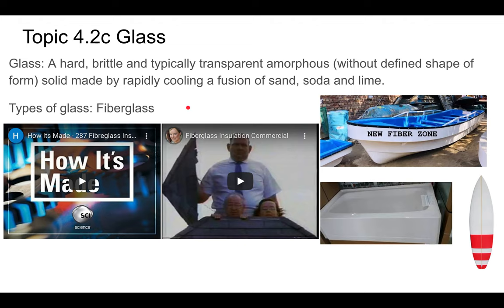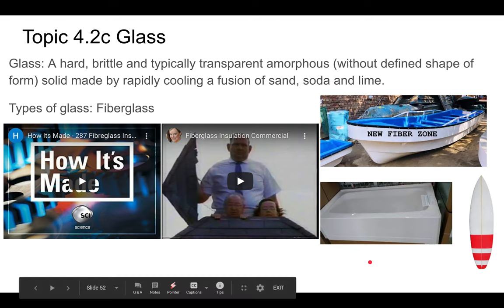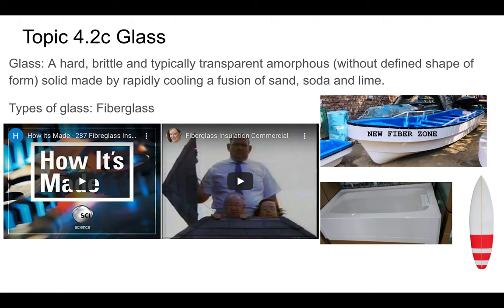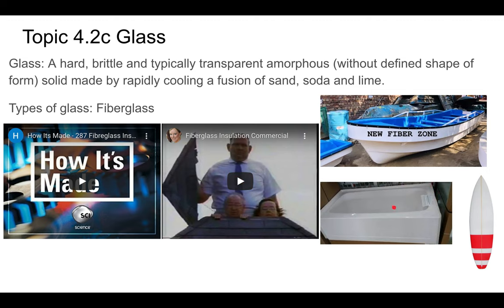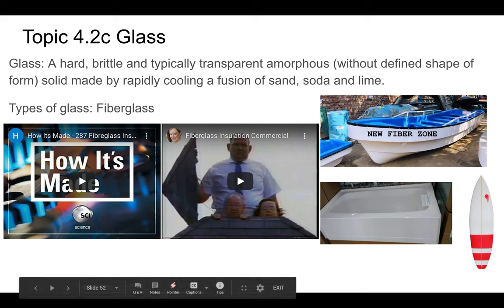Fiberglass is basically soda-lime glass drawn into very, very thin fibers, which are flexible because they're so thin. You can watch a video showing how it's made — it's an interesting process. We make lots of different things out of fiberglass, especially when mixed with epoxy resin: boat hulls, bathtubs, and surfboards are all examples. There's also a fun Canadian commercial about using fiberglass pink insulation in houses to save money.